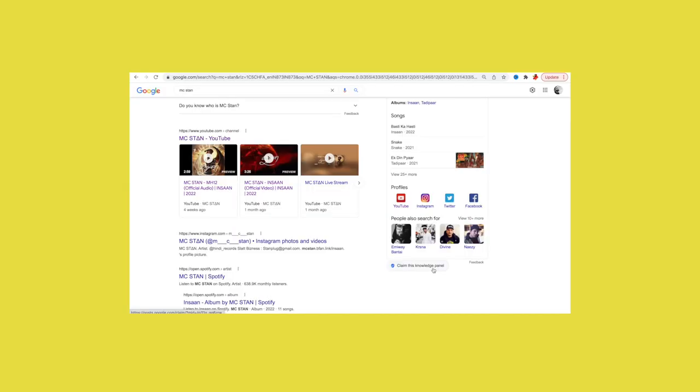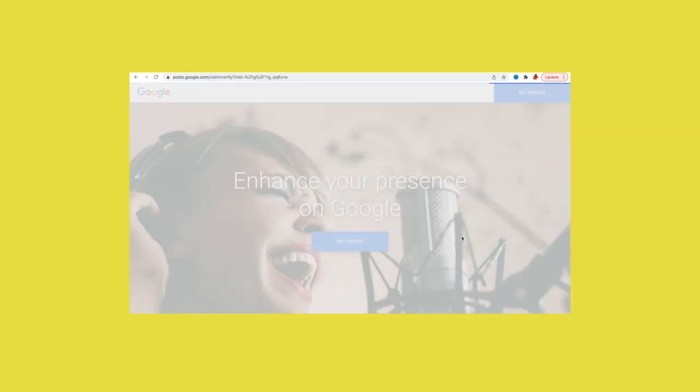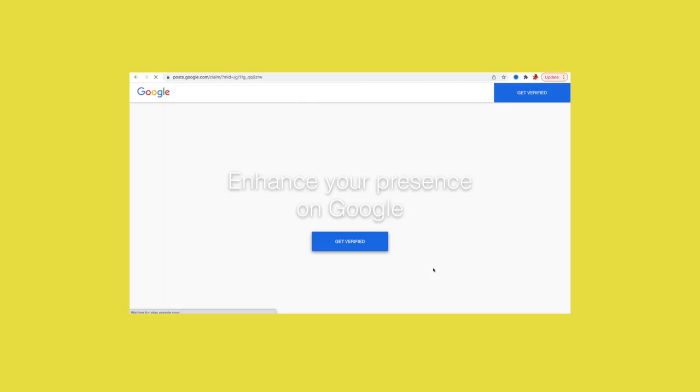When you claim your Knowledge Panel, you will have 2 to 3 options. This is important — only claim your own Knowledge Panel, not any other artist's. Google's algorithm is very strict and you won't be able to do it anyway. You can access it from your ID and you will have options. Sometimes you can verify through an official social media platform like Twitter or Instagram. You need to add your profile and manage it, which means accessing your social media account.